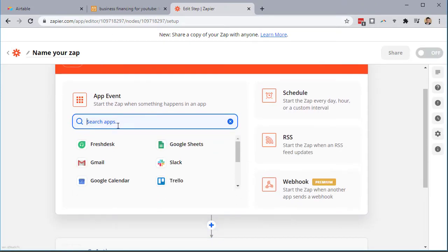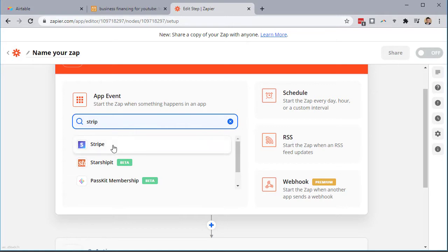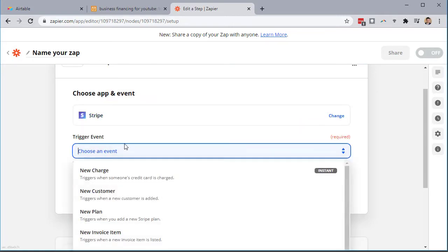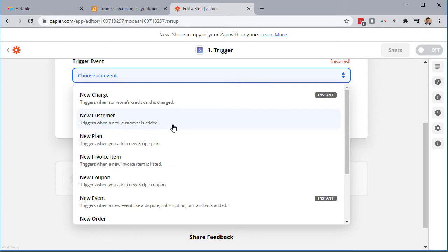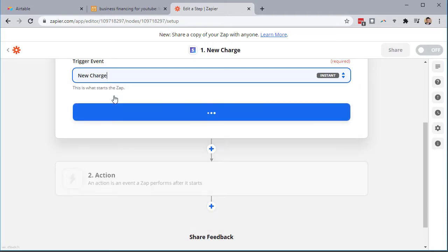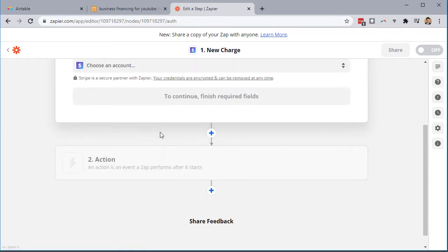So I'm just going to search here for Stripe. Now choose an event. I'm going to choose a new charge. You have all these options but for what we're doing, when I get a new charge I want Airtable to pull that charge and put it into the proper fields inside Airtable. So new charge, continue.